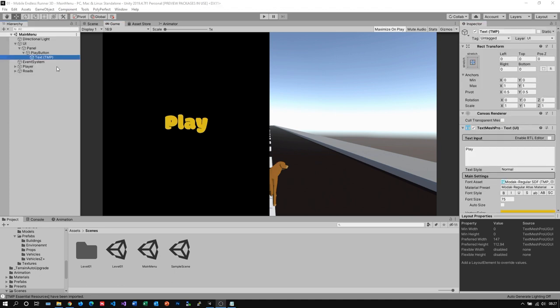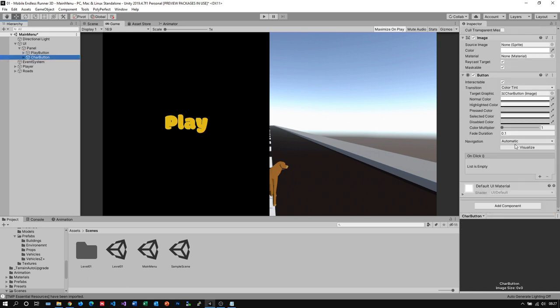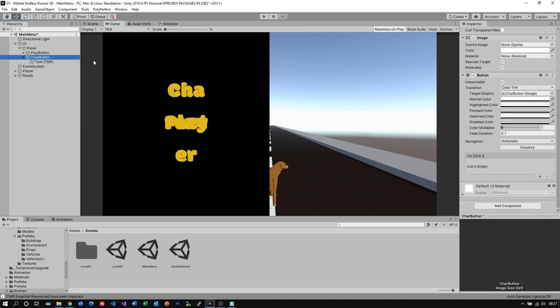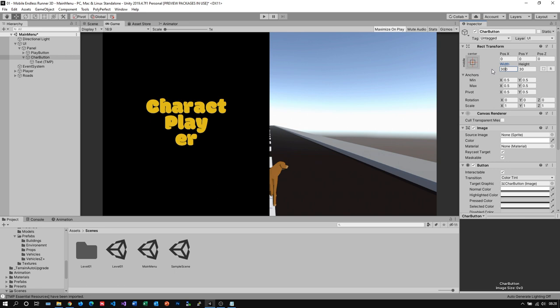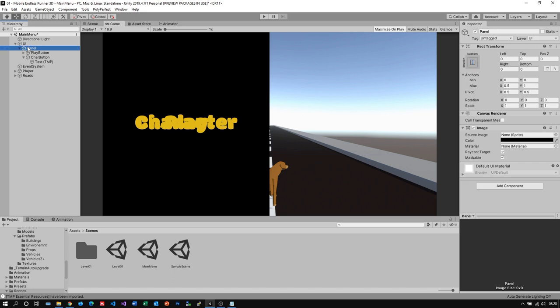Now our first button is almost finished, so I just go ahead and duplicate it. I call it CharButton—this will be the button for our character select screen. I also change the text to character. As you see it's a little bit too wide right now, so let's adjust it really quick.